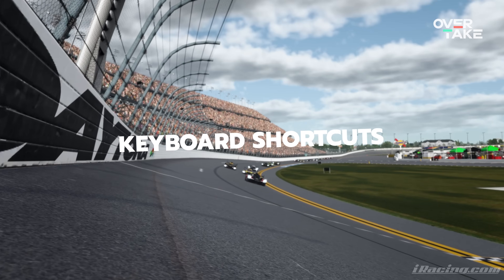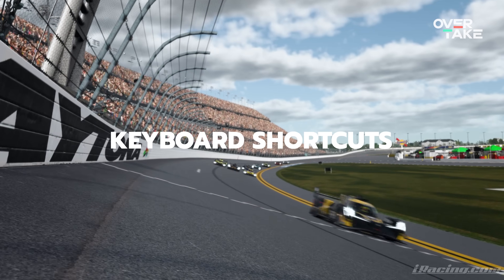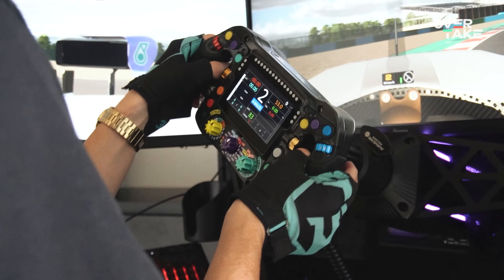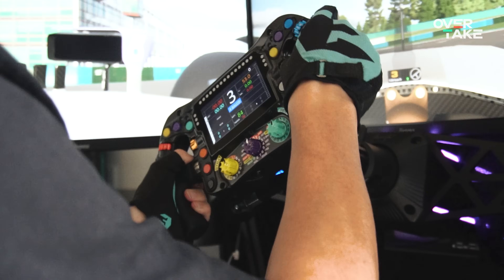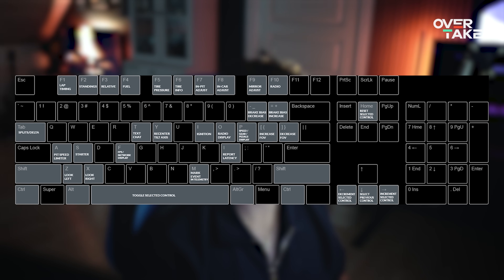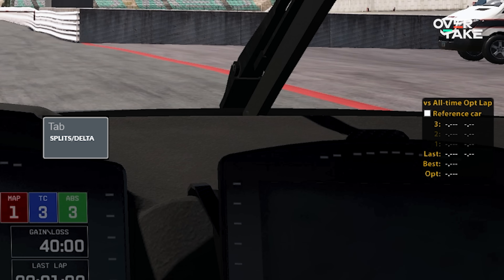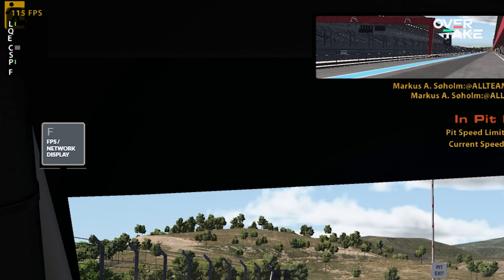Let's talk about keyboard shortcuts, because they will make your life a lot easier, especially if you don't have a wheel with loads of buttons on it. There's plenty of space on your keyboard to map buttons — you just have to make sure they're within reach when you're driving. iRacing has already pre-mapped some of the most important shortcuts that might not fit onto your wheel, like delta, texture, FPS, and network display.